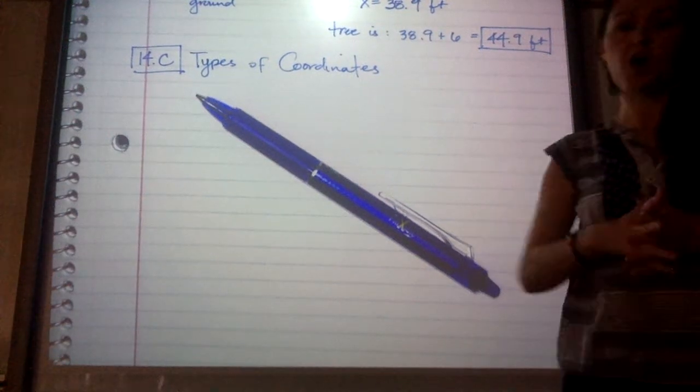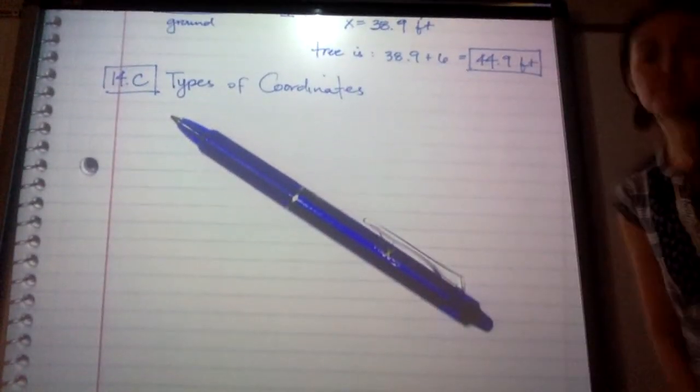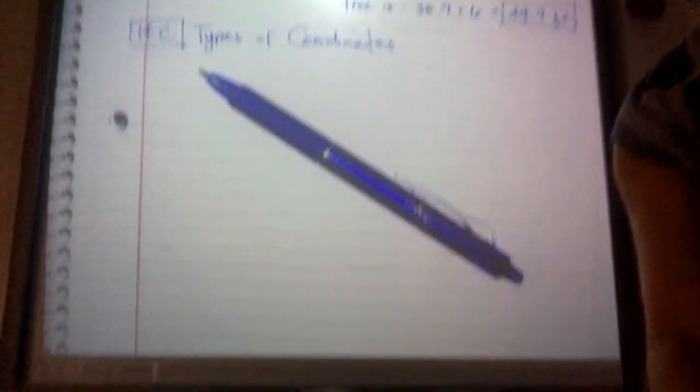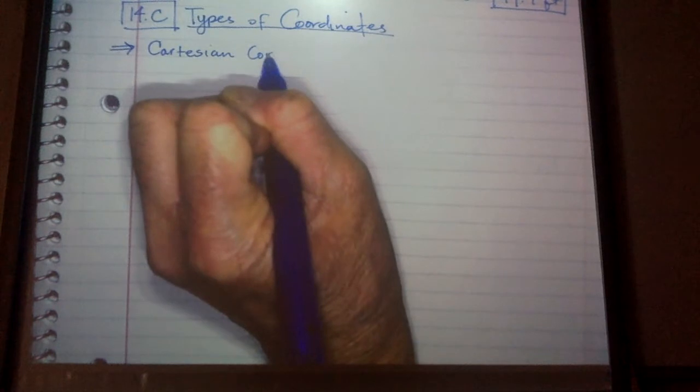All right, here is all the new material of Lesson 14. So pay close attention. Let me bring this closer because you are going to need to pay attention. Ready? Types of coordinates. There are actually three types of coordinates, but you have only been introduced to one so far.